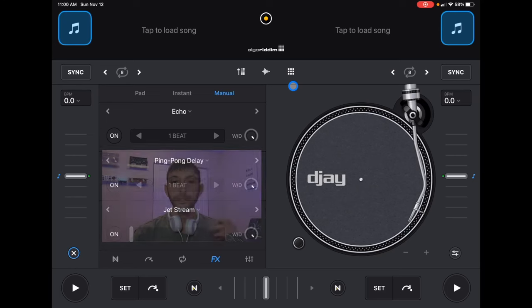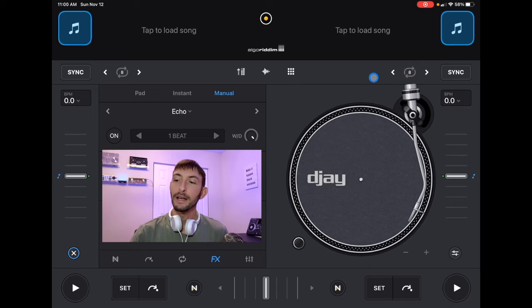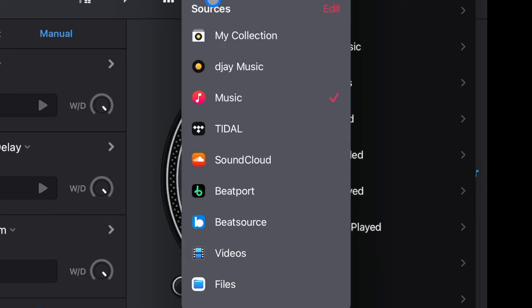So let's go to my number one recommended iPad DJ app, which would be DJ Pro AI, just to clear a few things up. We go to our music select button here, and then here we have our music sources. We see My Collection, DJ Music, Tidal, SoundCloud, Beatport, Beat Source.